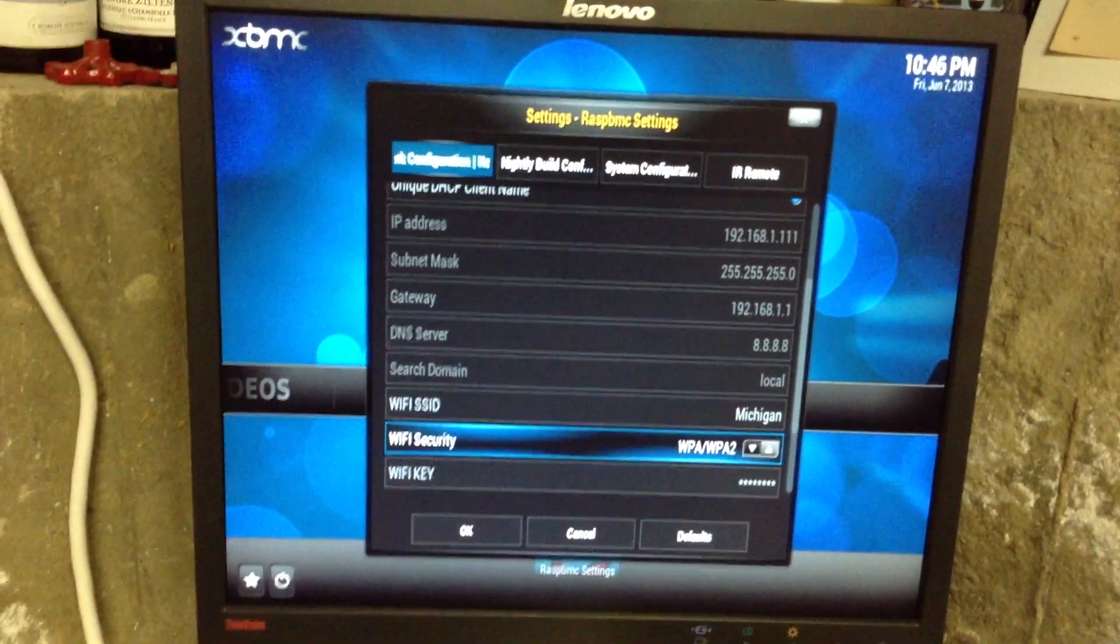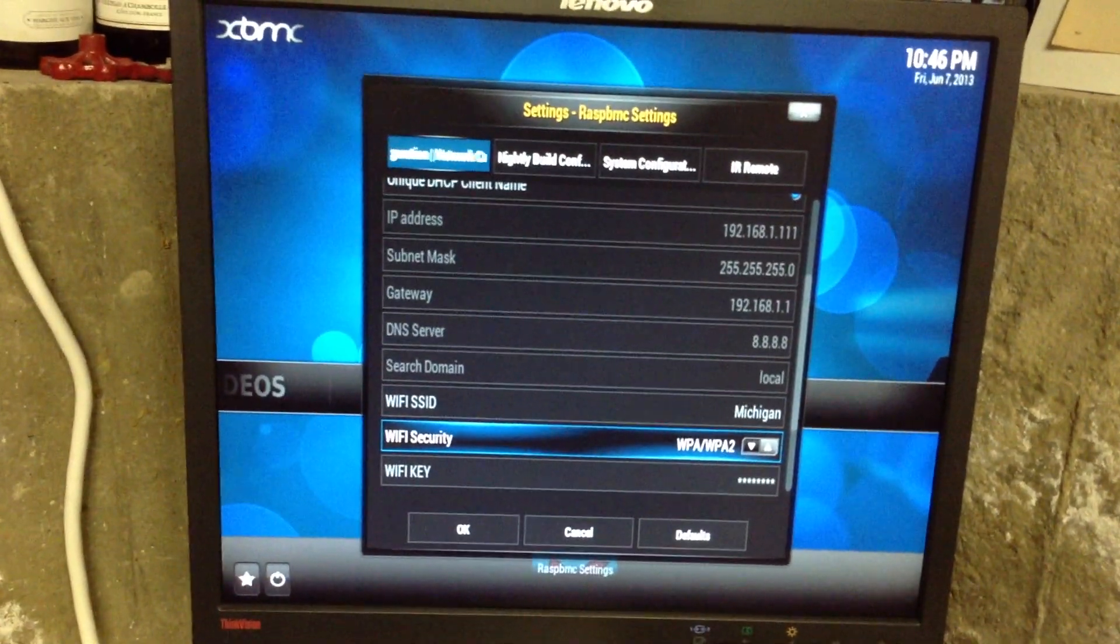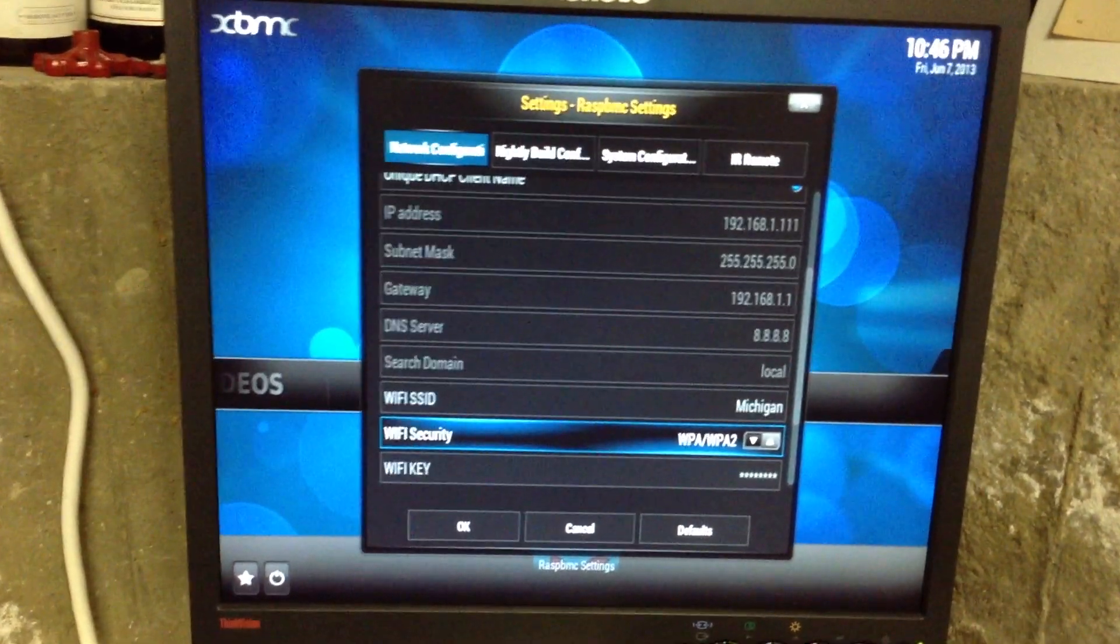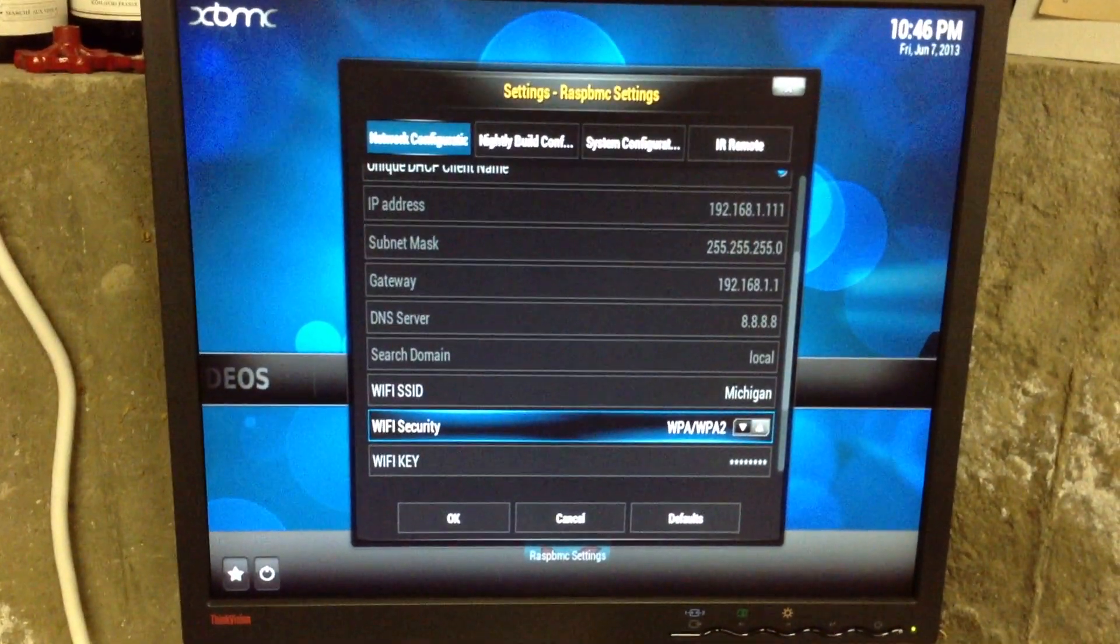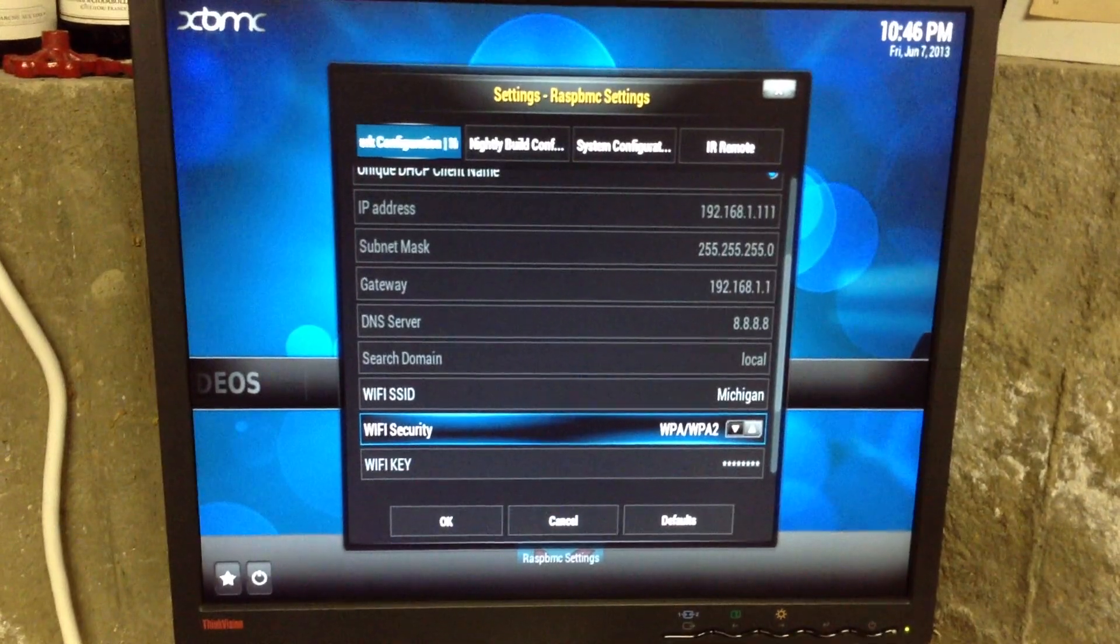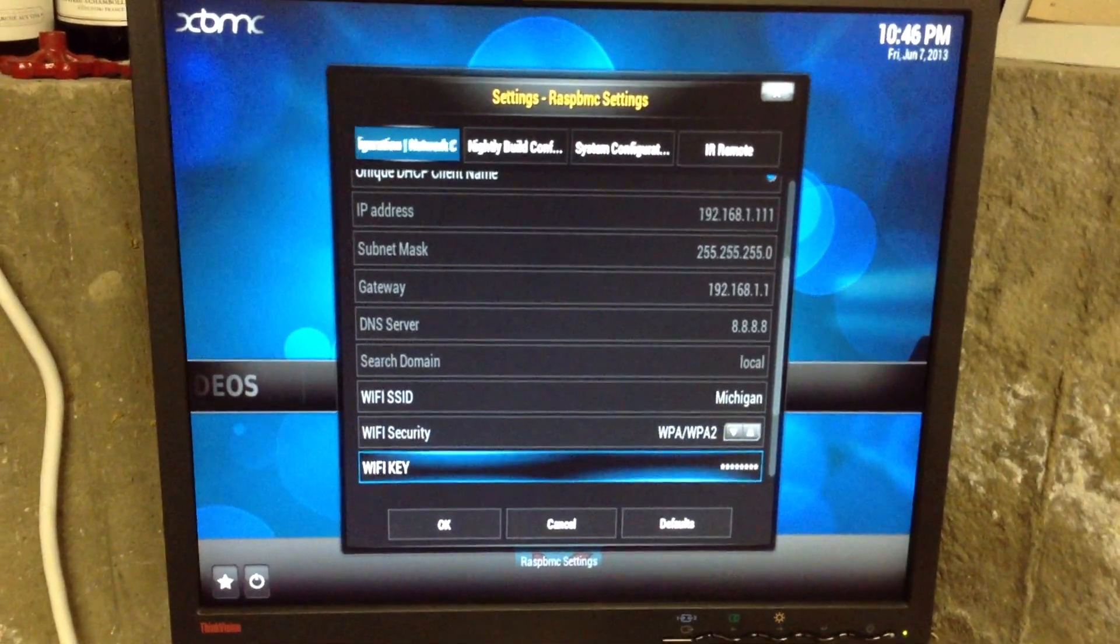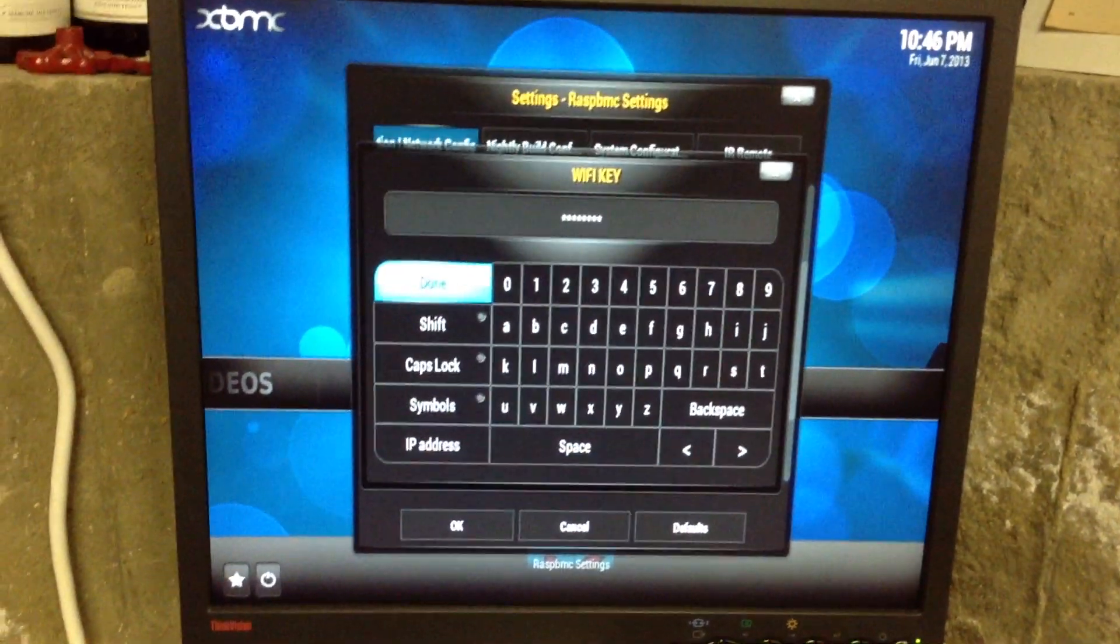You have to select the kind of Wi-Fi security. Default is WPA, WPA2, which is pretty common, and then put in your Wi-Fi key.